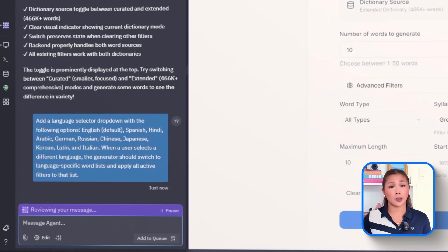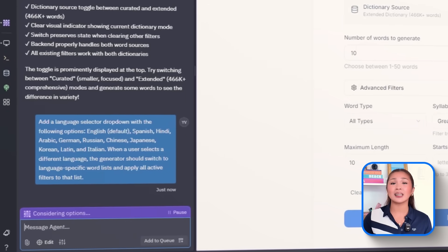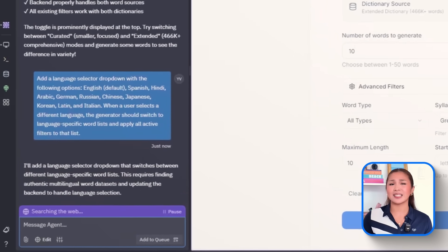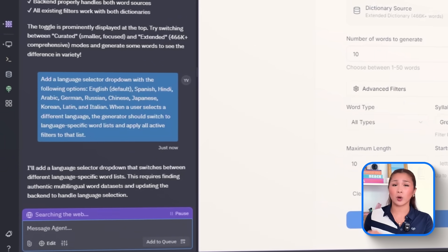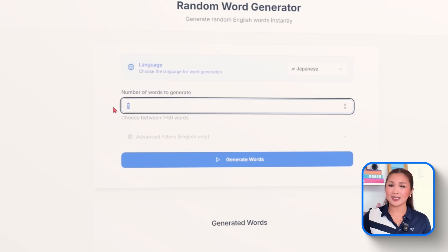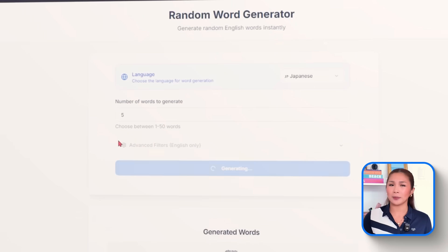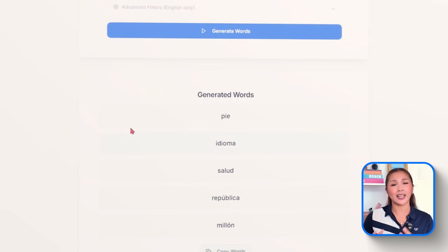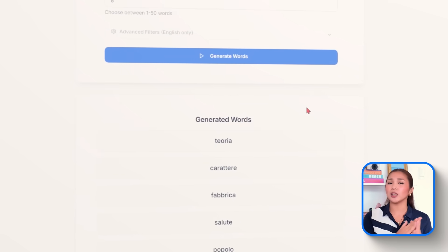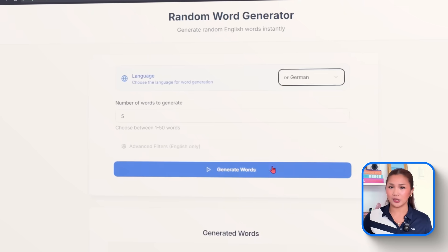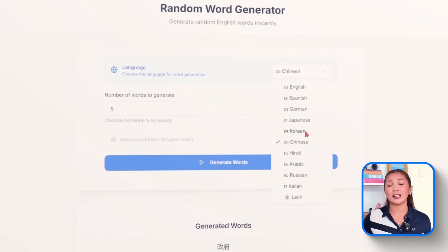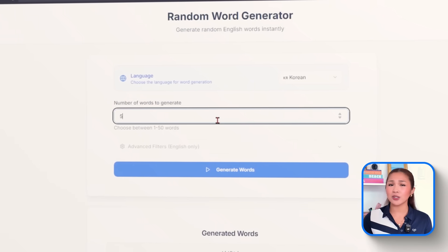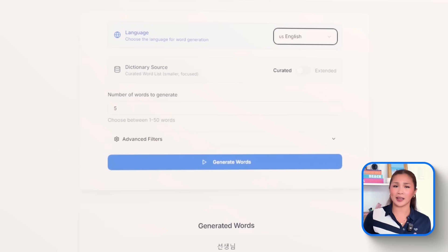Russian, Chinese, Japanese, Korean, Latin, and Italian. When a user selects a different language, the generator should switch to language-specific word lists and apply all active filters to that list. Now that this is in place, the UI gets a persistent language drop-down that stays visible throughout the session. If someone picks a different language, the app instantly swaps over to a localized dictionary while continuing to respect every filter. Word type, syllables, length, starting or ending letters, all of that still works. The backend is also now structured in a way that leaves room for more languages down the line, so future expansion will be smooth and scalable.